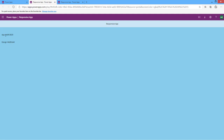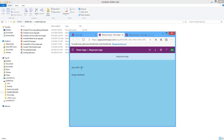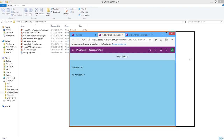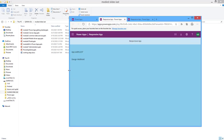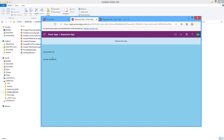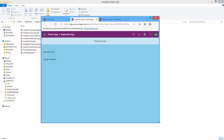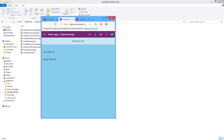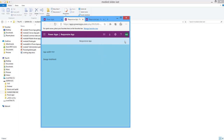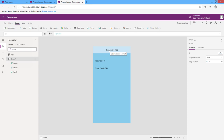App.Width is the width of the device the user is using. If I minimize the window, you can see the App.Width changes while the DesignWidth remains the same. This demonstrates the difference between App.Width and App.DesignWidth.